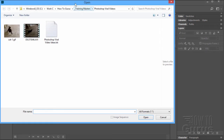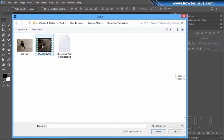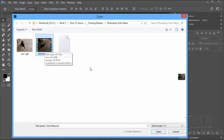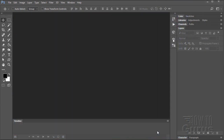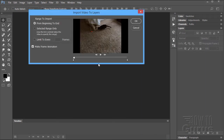This will bring up a browser window. Go ahead and find your video — I have it right there. You can also download this video from my video support page; the link is in the description. Let's go ahead and bring this one in. Choose Open.